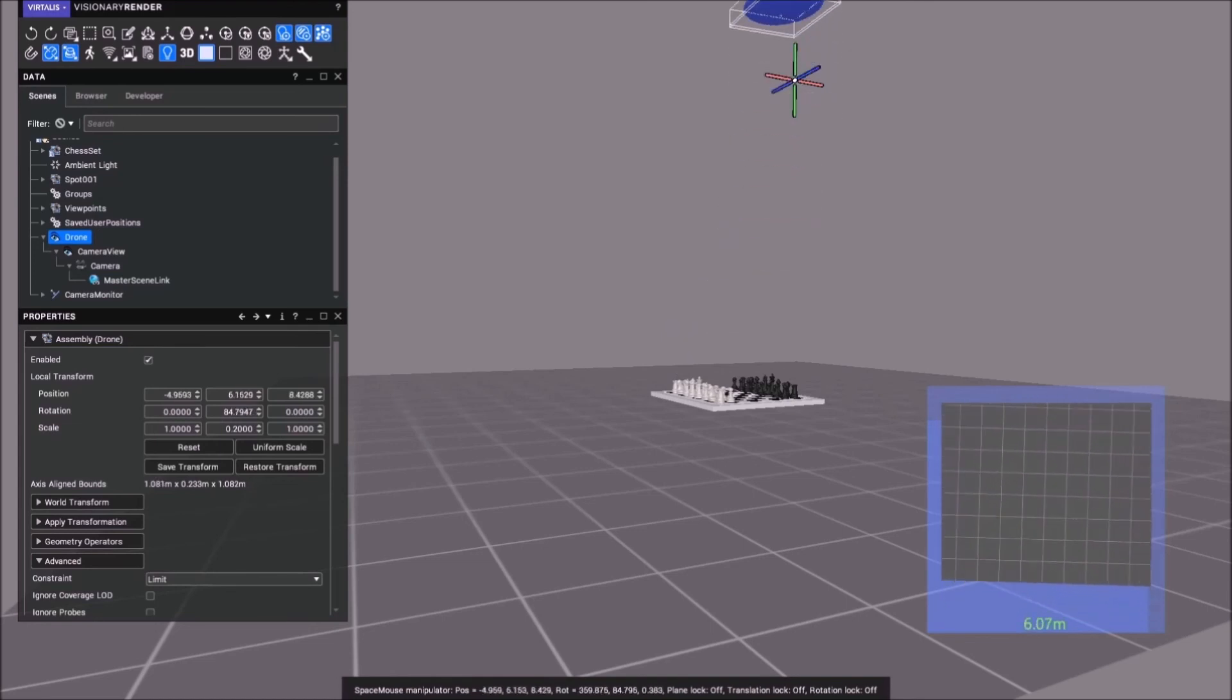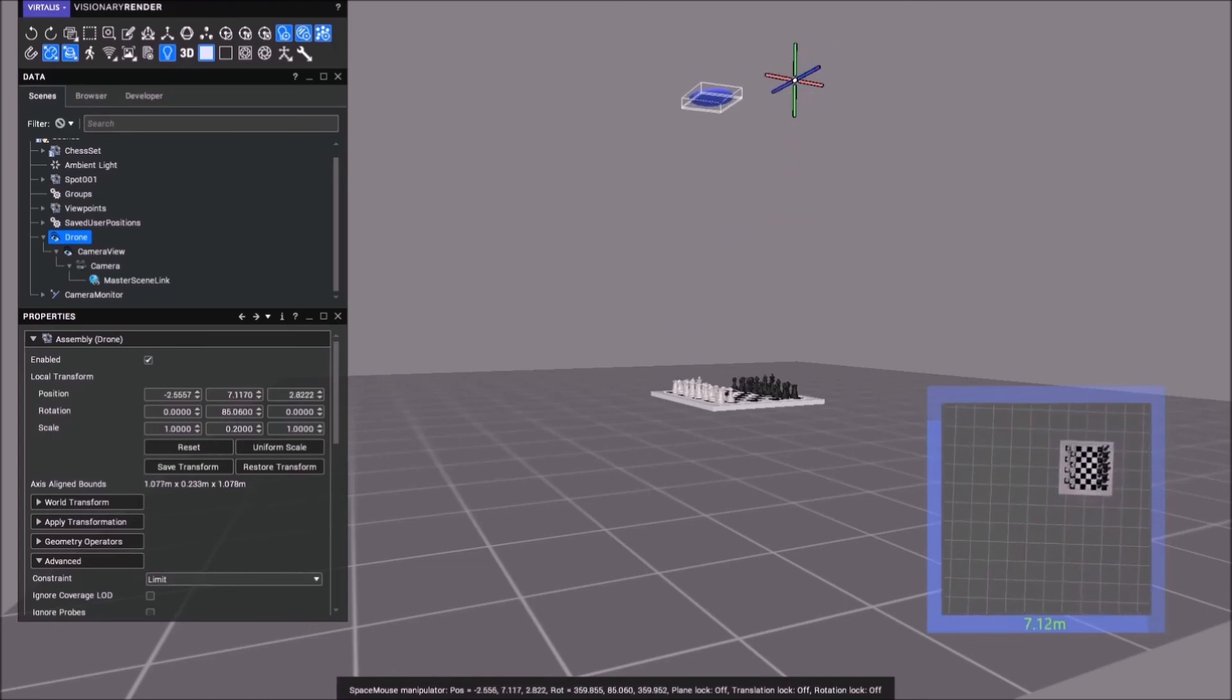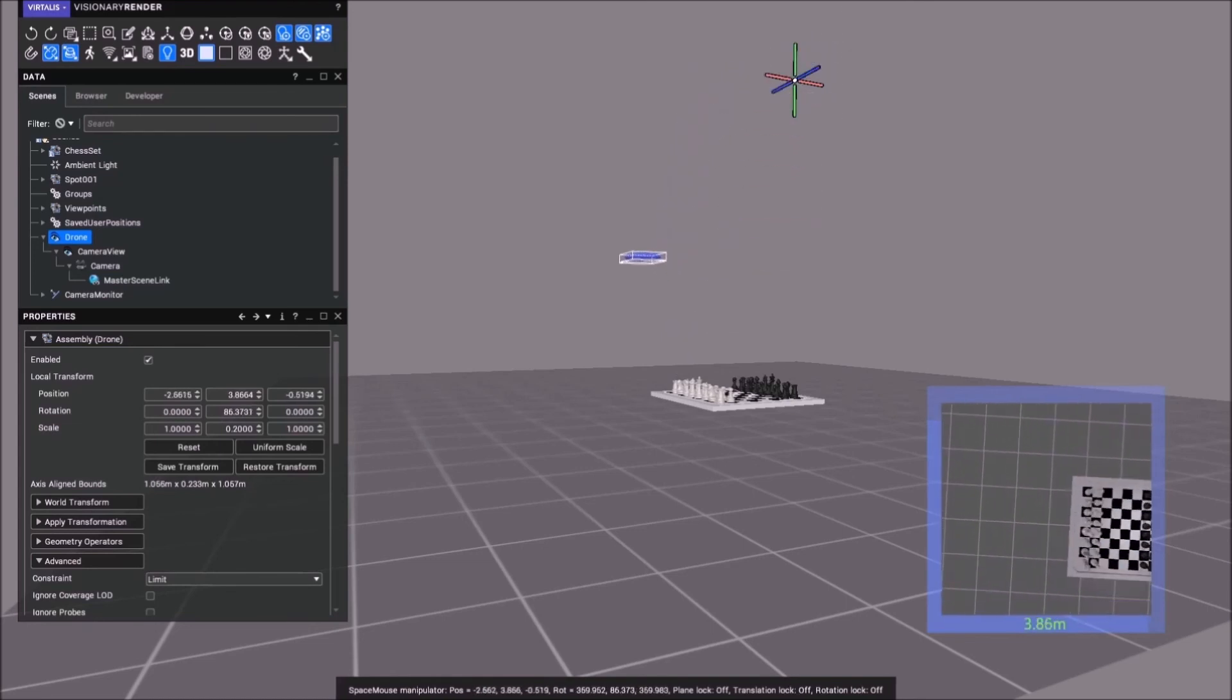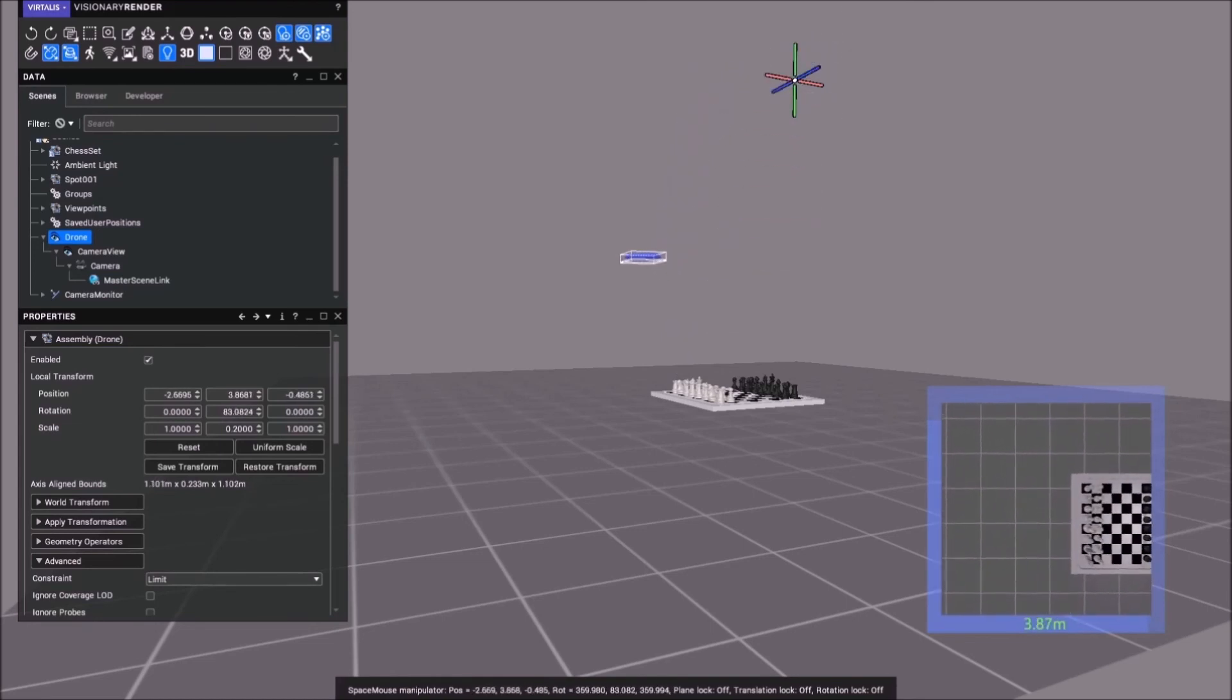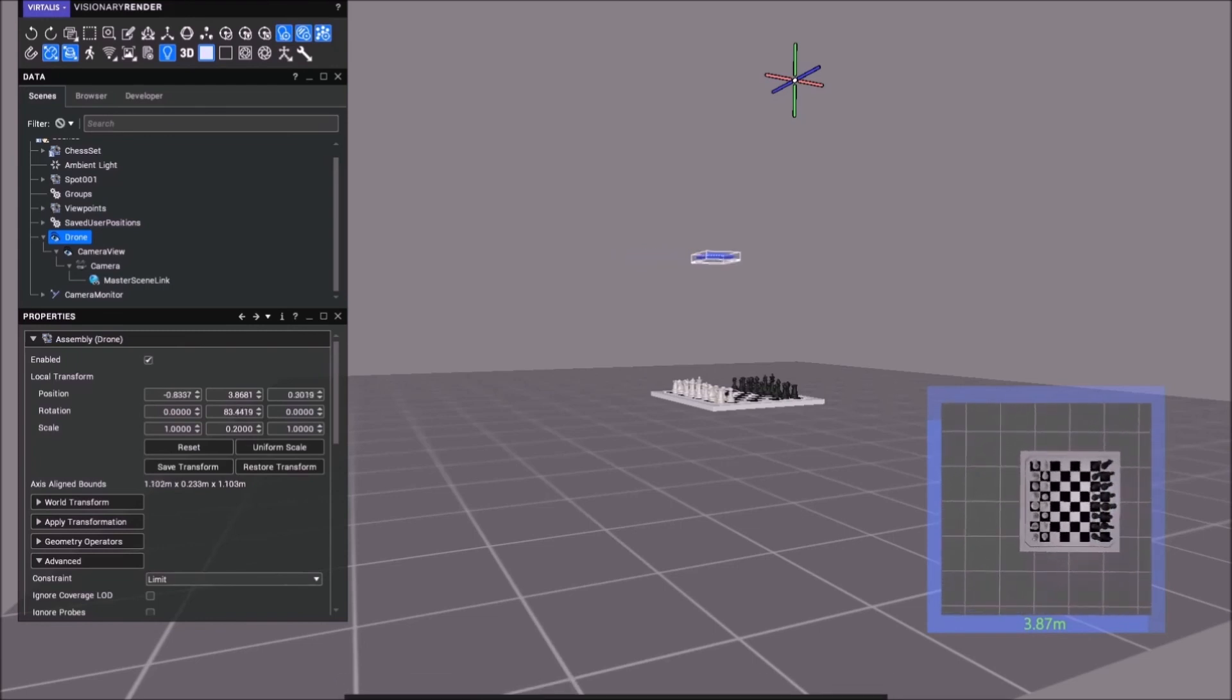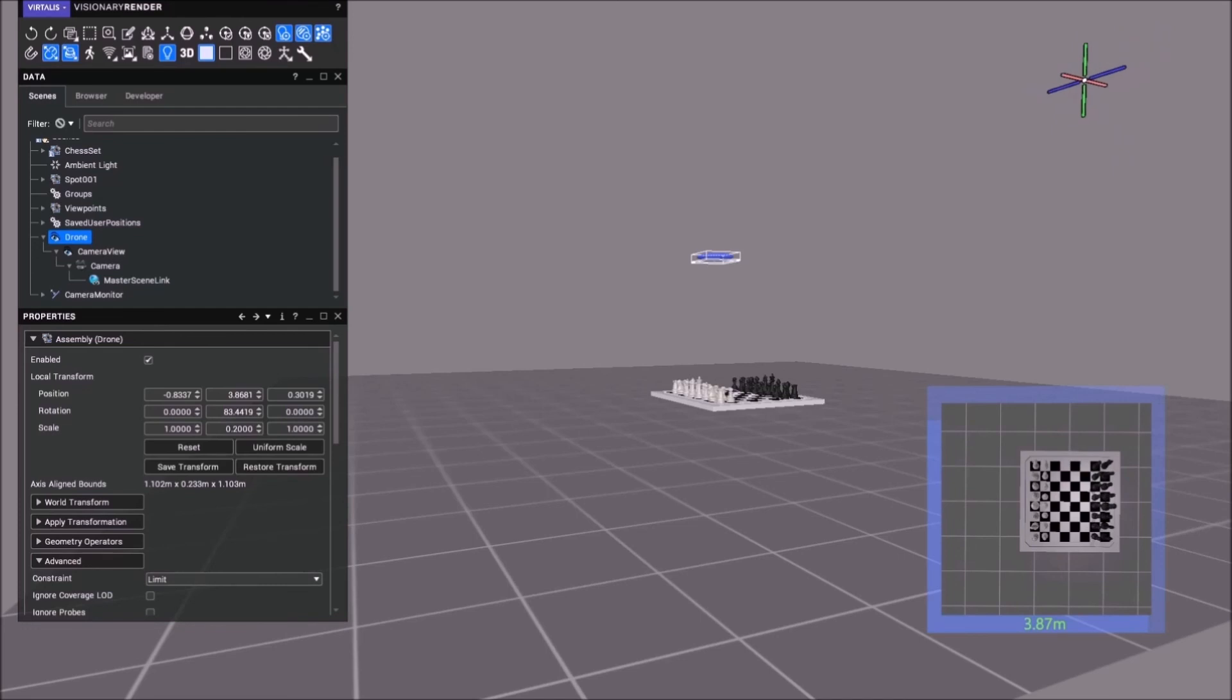So of course you could use this camera and have the output for anything. If you want CCTV, do the same thing, and you could have a bank of monitors displaying it.